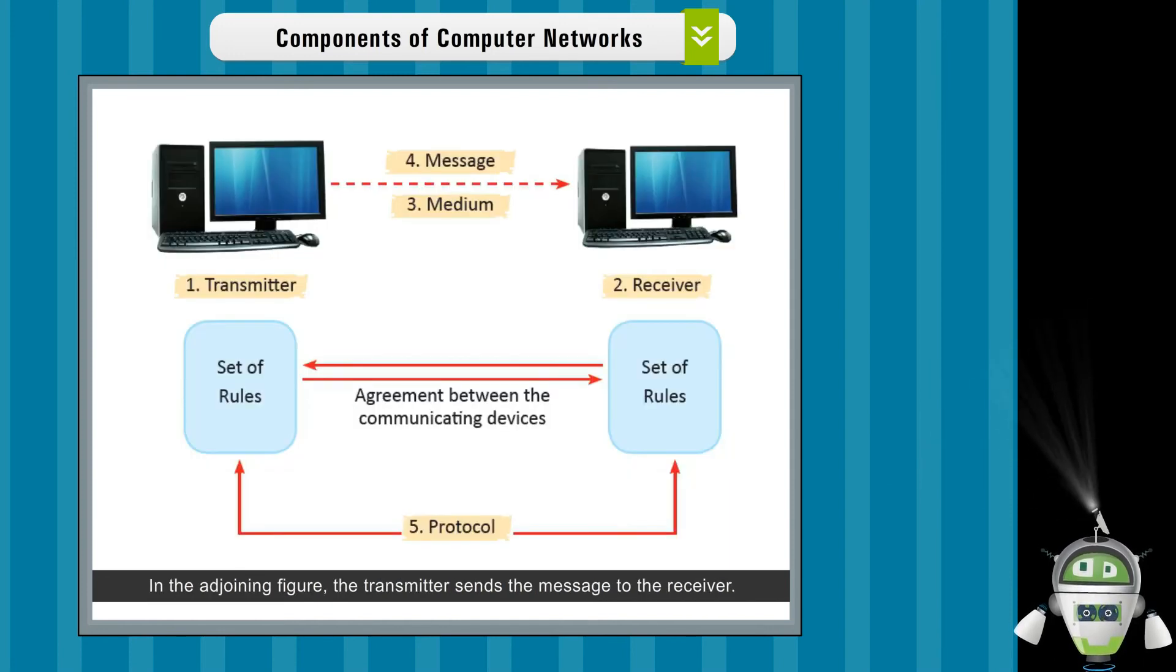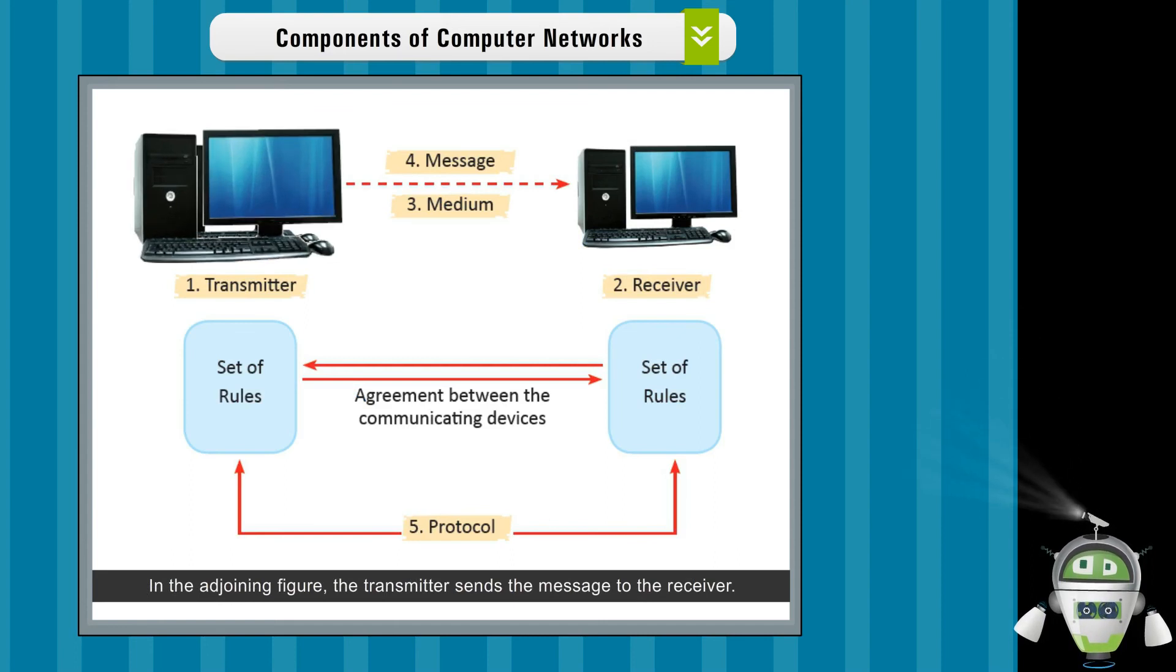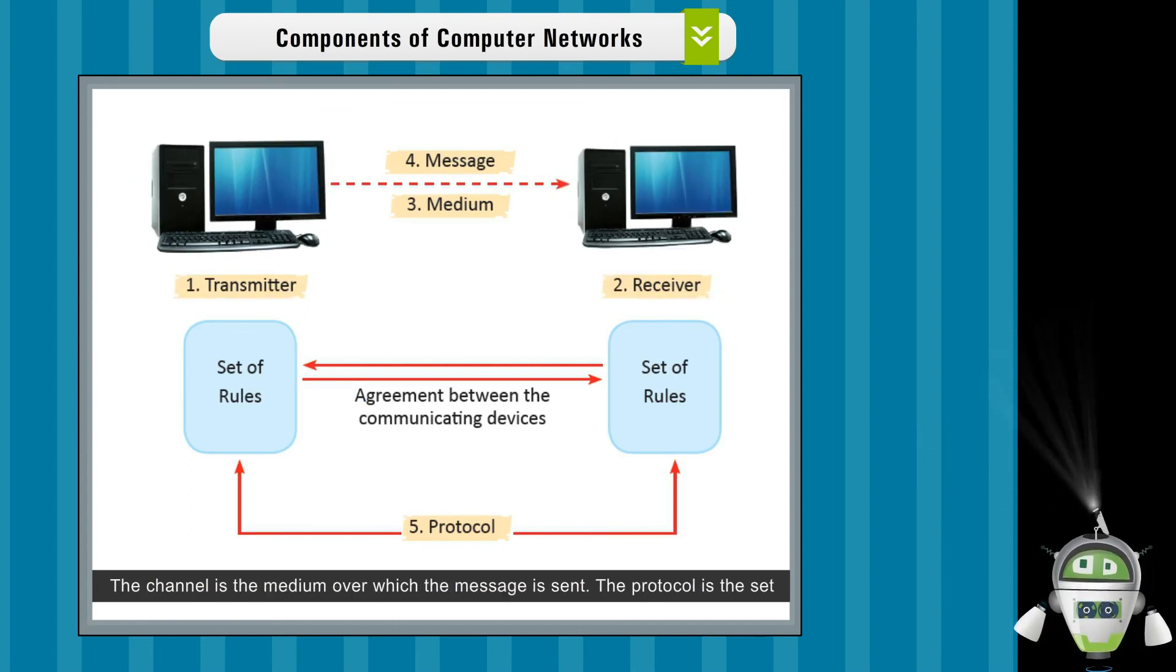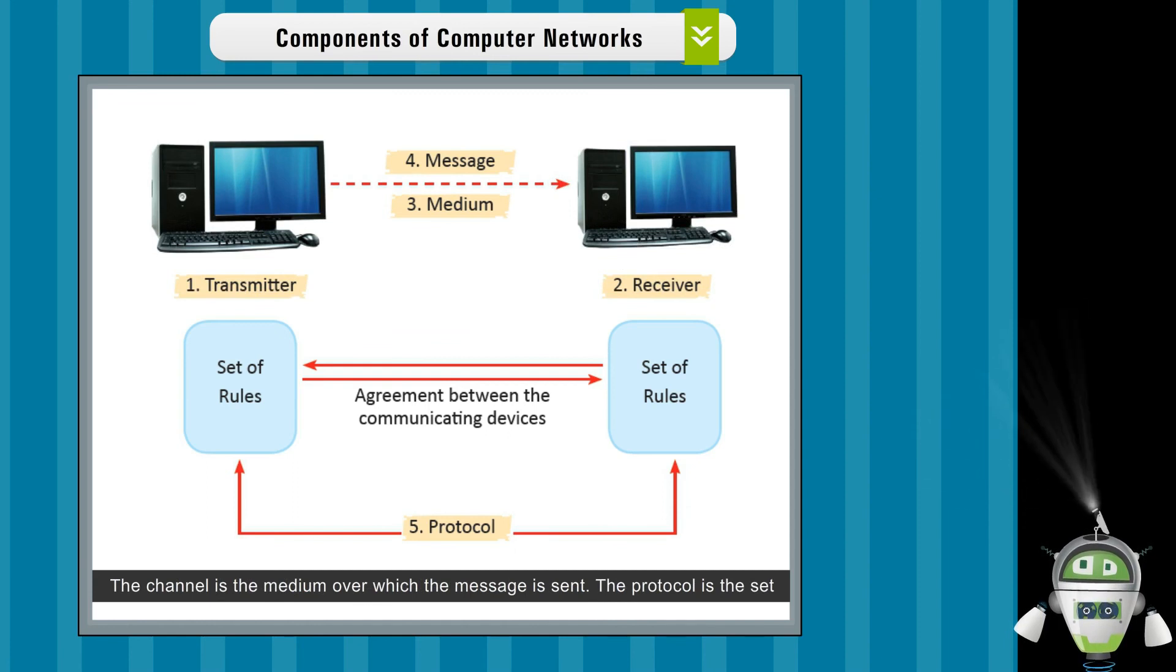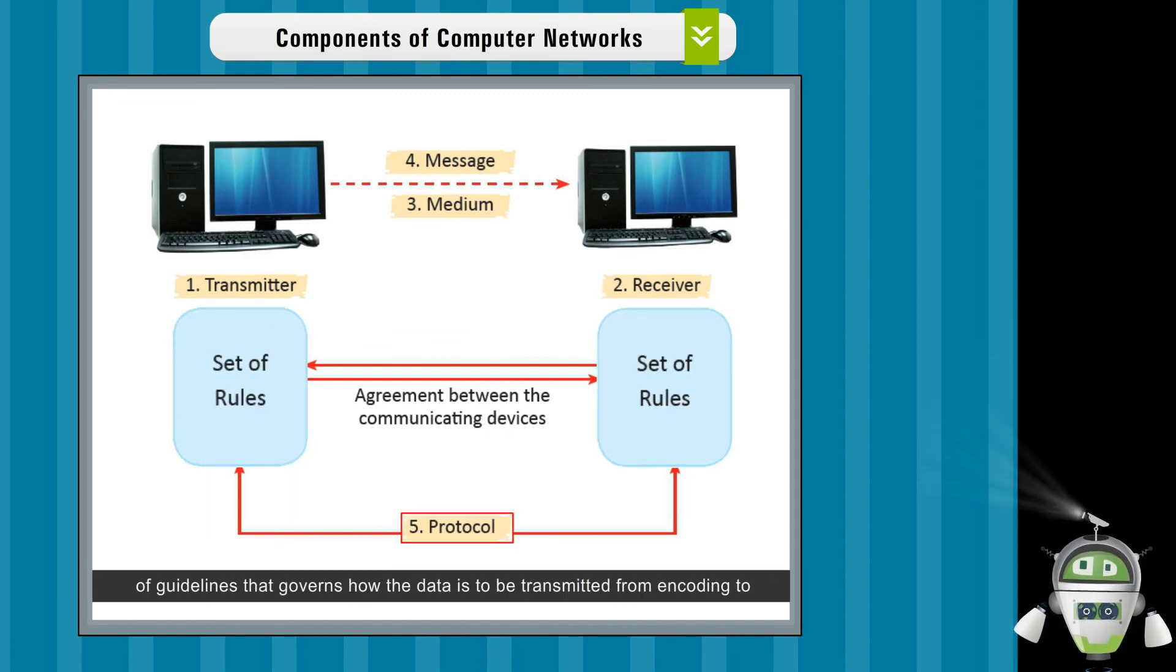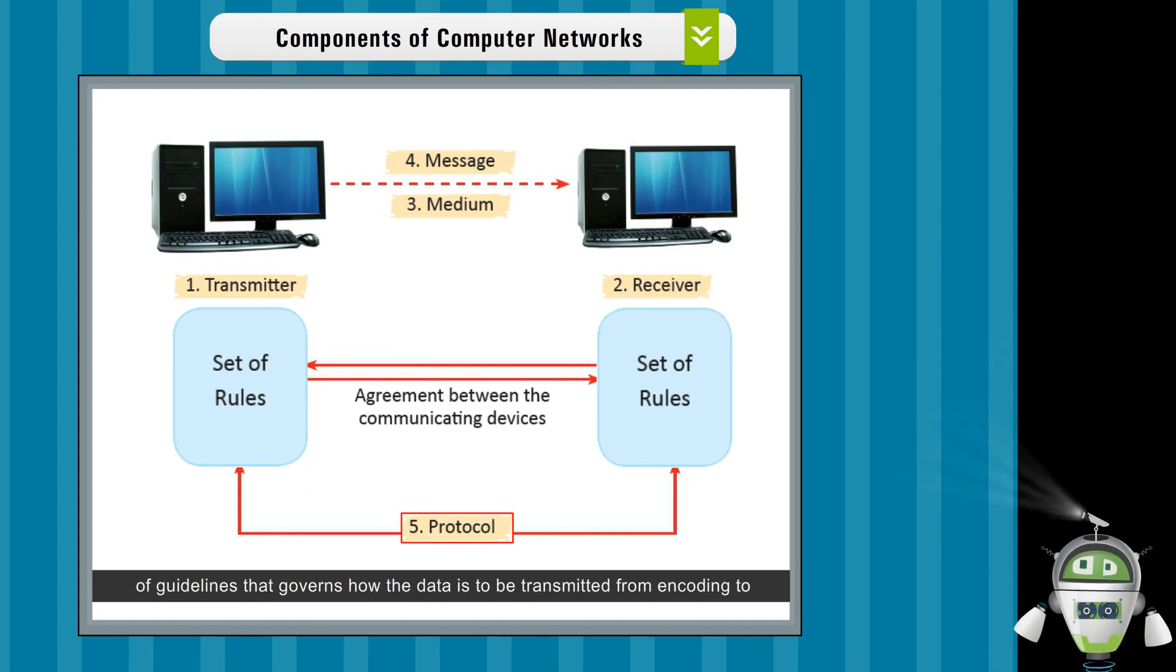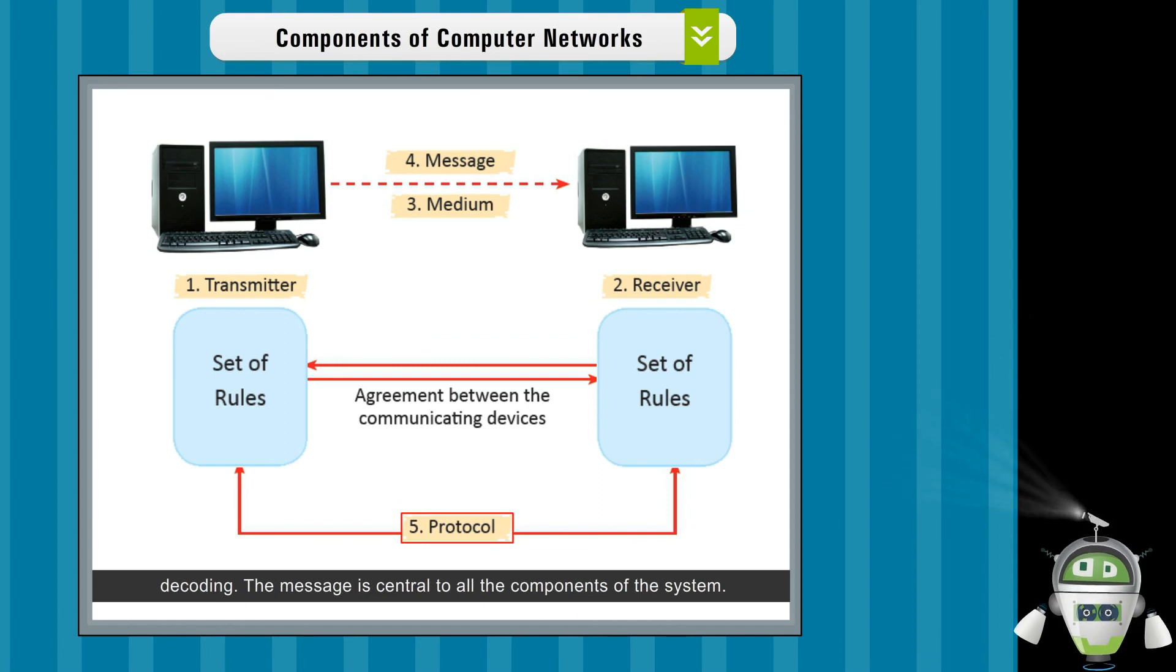In the adjoining figure, the transmitter sends the message to the receiver. The channel is the medium over which the message is sent. The protocol is the set of guidelines that governs how the data is to be transmitted from encoding to decoding.